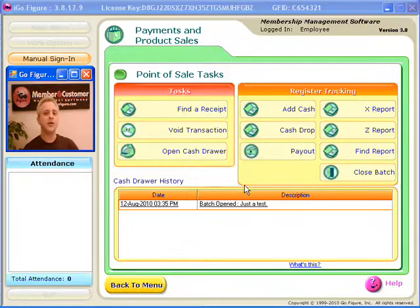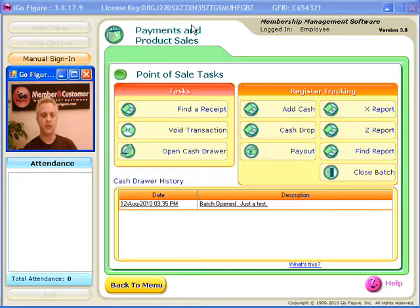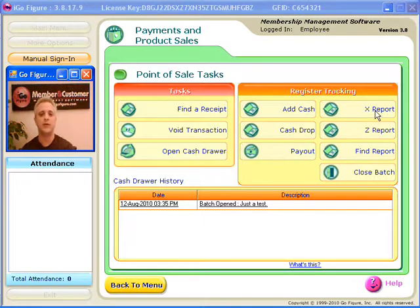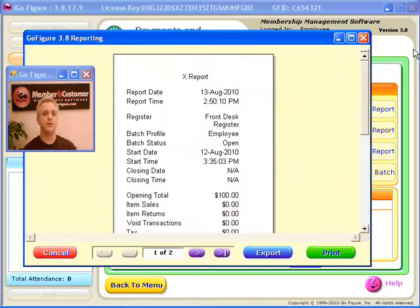Okay, now let's take a look at how to run the X and Z reports. I'm over here at the Point of Sale Tasks screen in Payments and Product Sales, and getting a report is just as easy as clicking on it. I have the X and Z reports here. Let's start with an X report, so I just click here on X report, and there's my preview of the X report. If you want to print this, by the way, you can see that it's formatted for this 3-inch wide receipt tape.